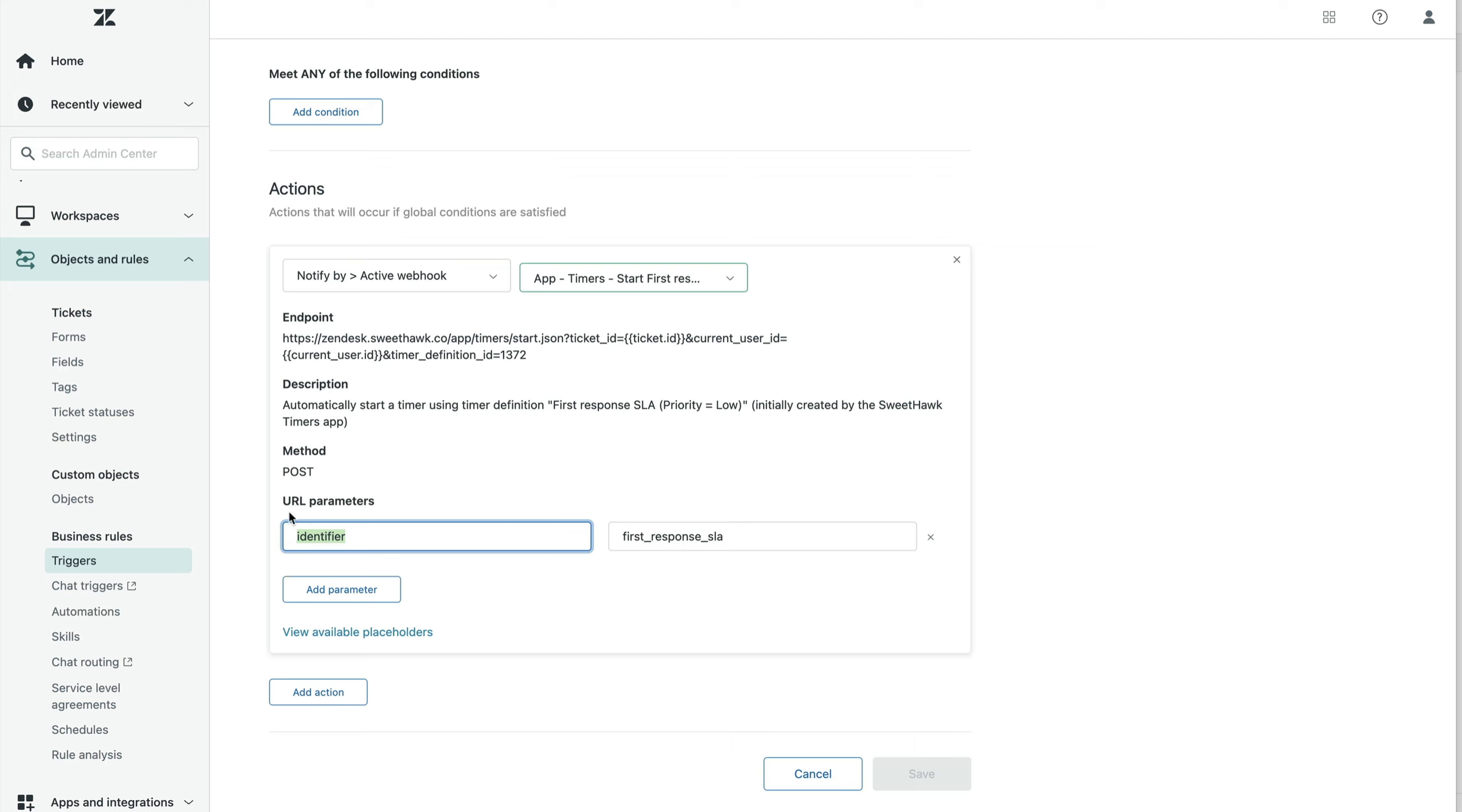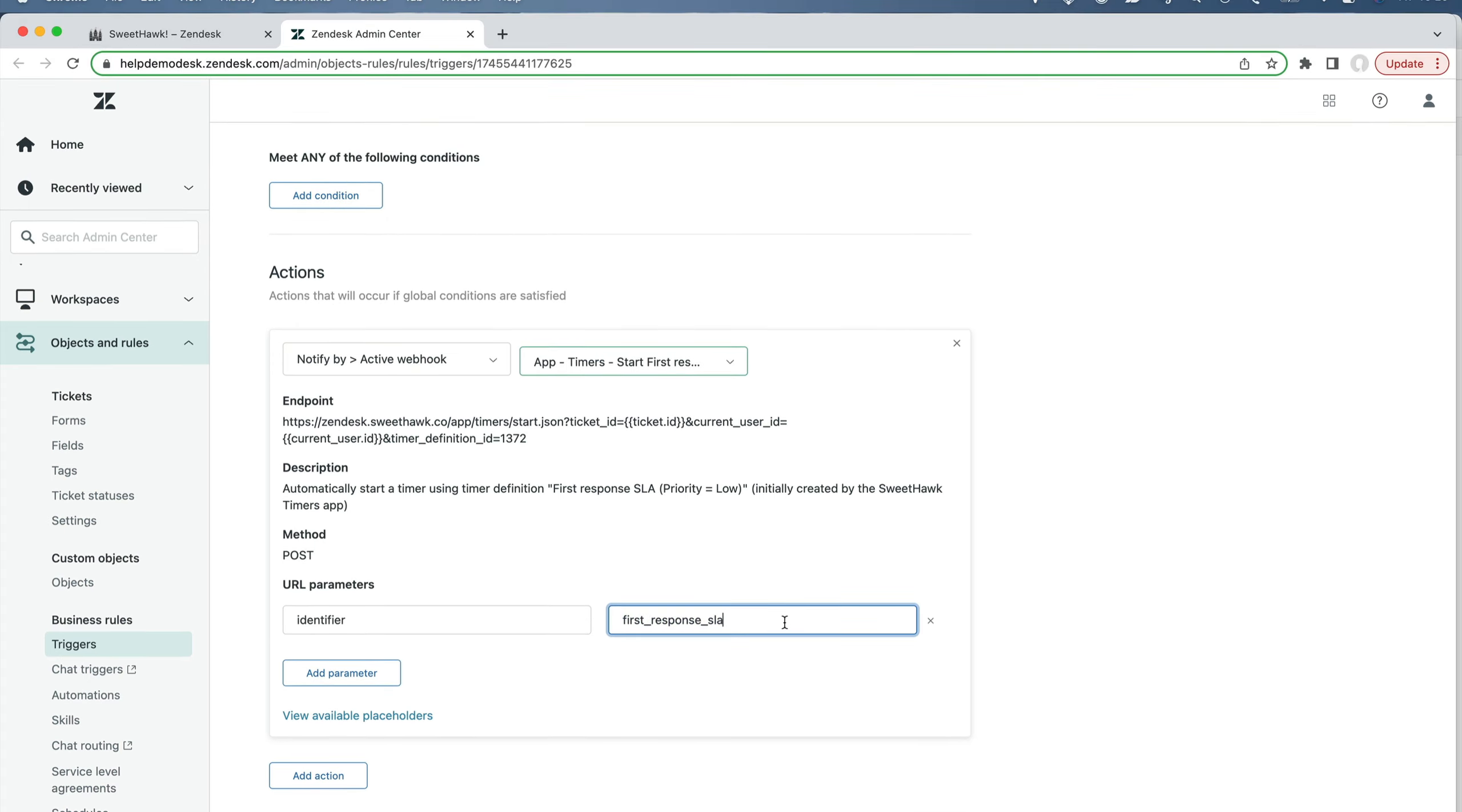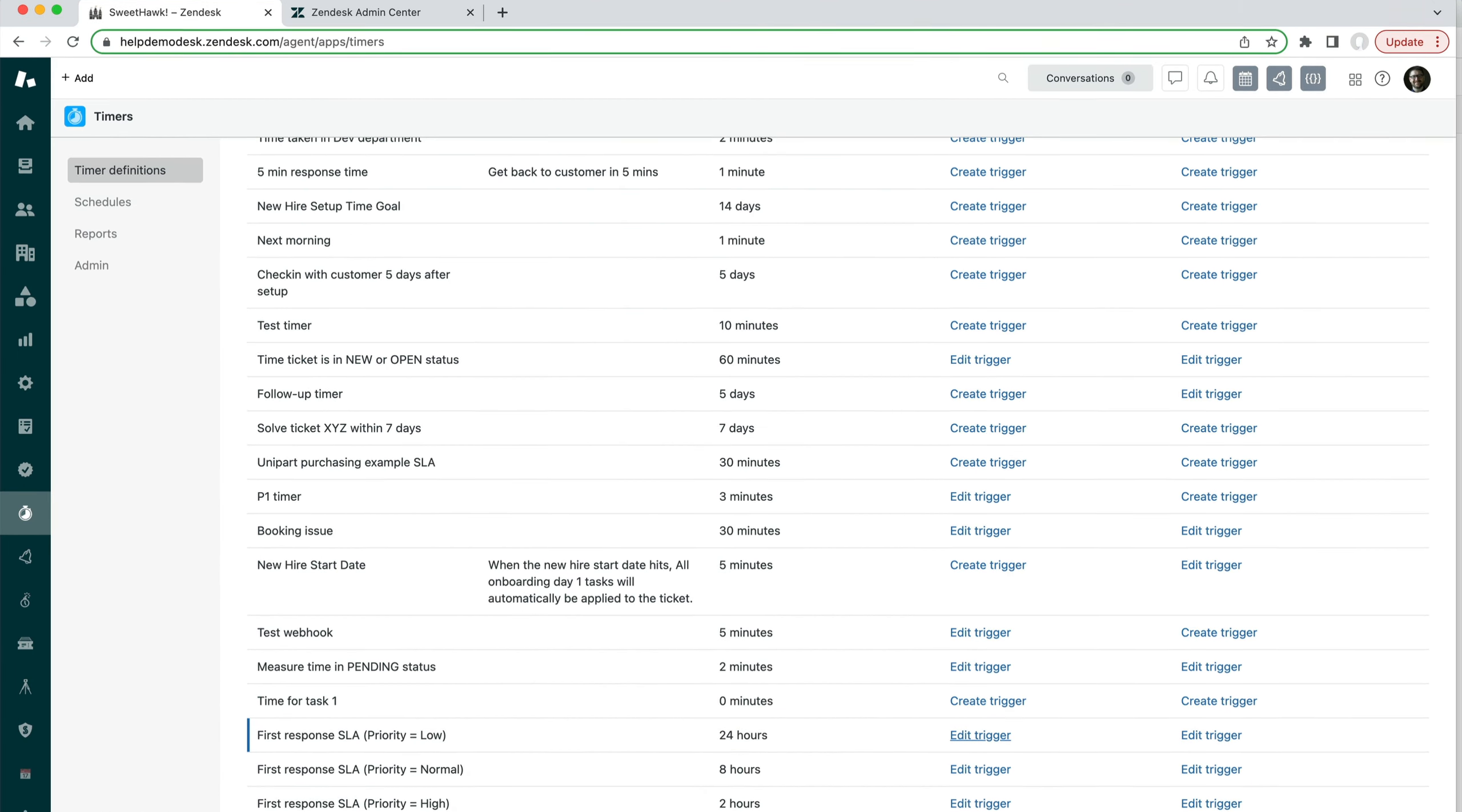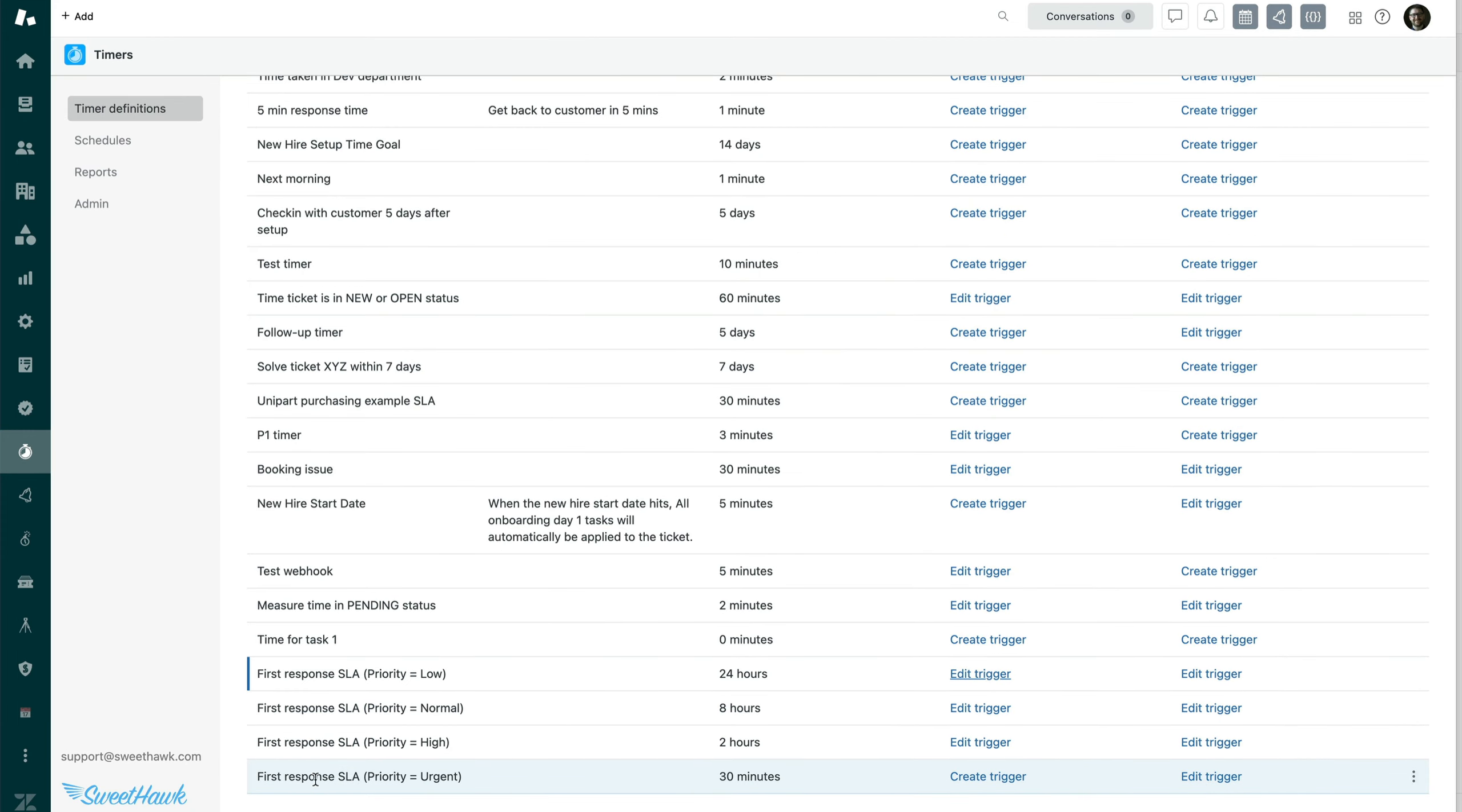So this will stay regardless of what process you're creating. This will always stay the same. It has to be identifier here. But this is the term, I guess you call it, that will differ depending on the process that you're setting up. In this case, it's about first response times. So we've just put in the word first response.